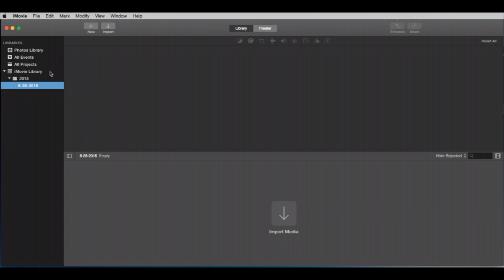I mentioned before that the iMovie library is just the key to the whole nine yards. It is a file, actually a folder, but it looks like a file that contains every bit of your media and your entire project.